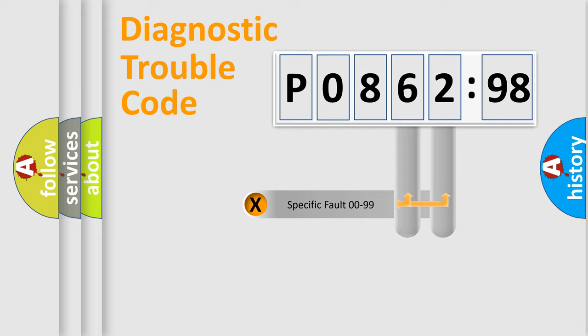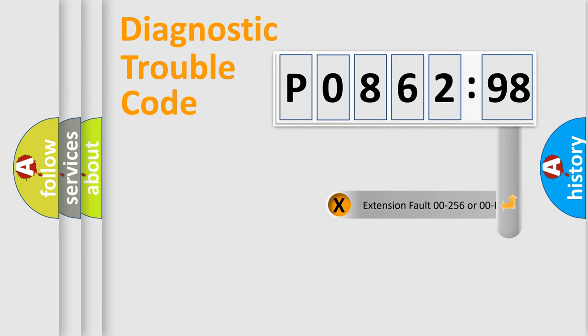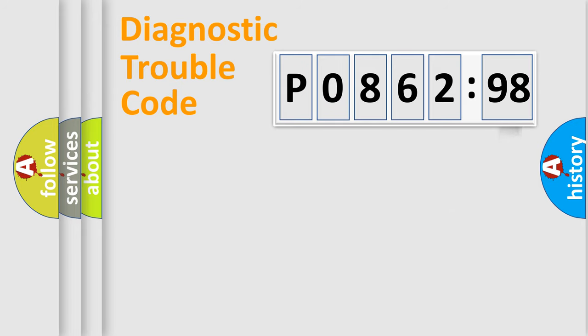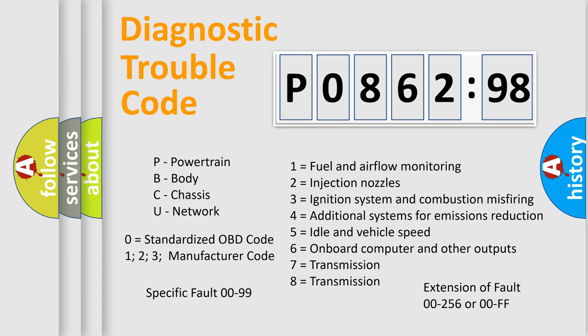Only the last two characters define the specific fault of the group. The add-on to the error code serves to specify the status in more detail. For example, a short to the ground. Let's not forget that such a division is valid only if the second character code is expressed by the number zero.